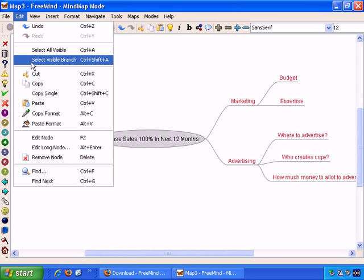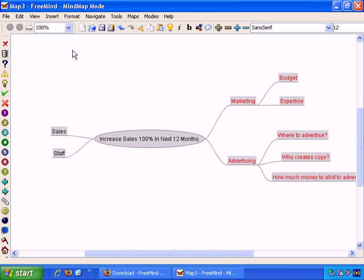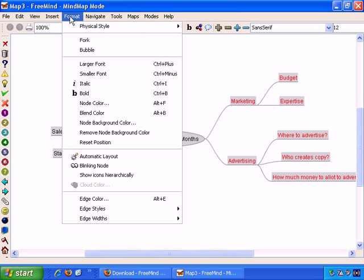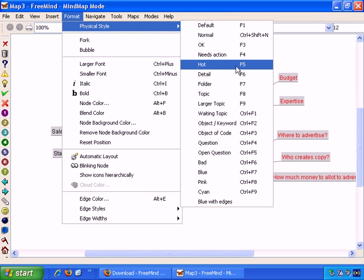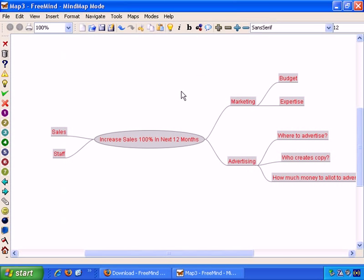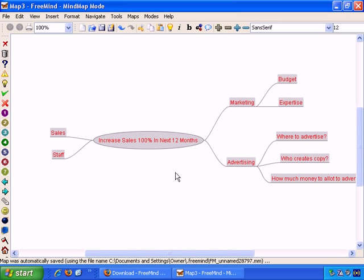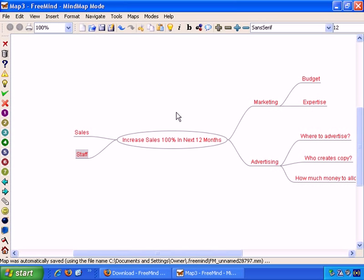Or, I can do Edit, Select All Visible, Format, Physical Style, Hot, and they're all like that now. So let's click away.